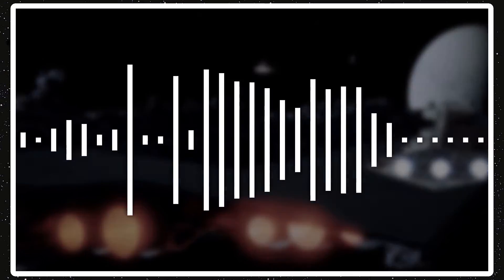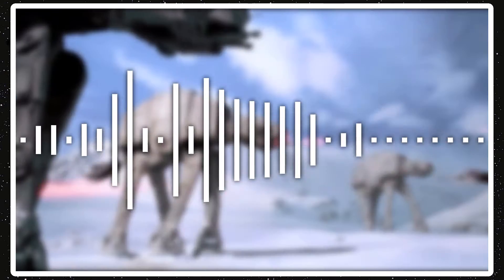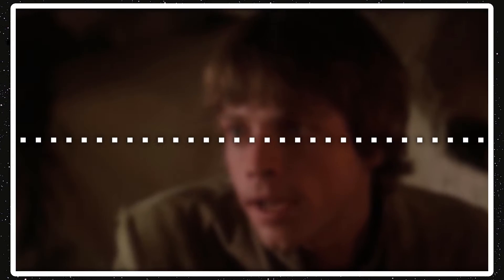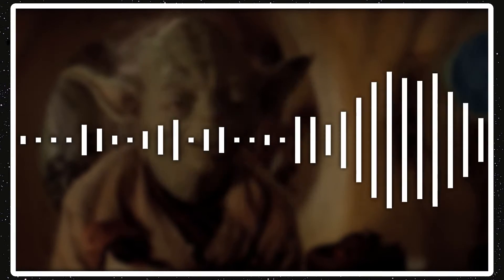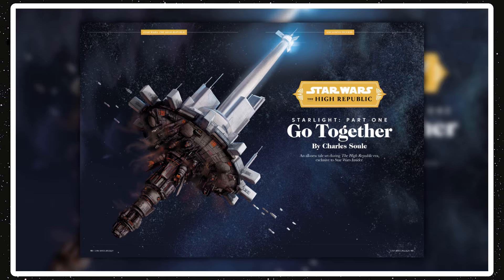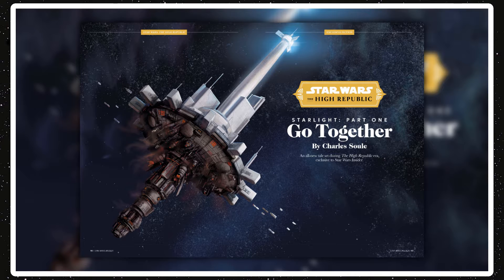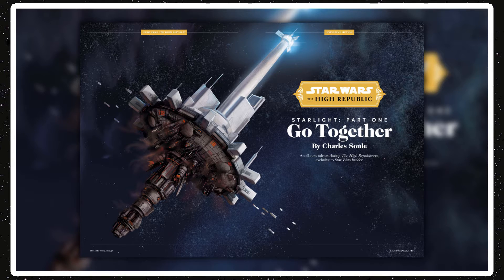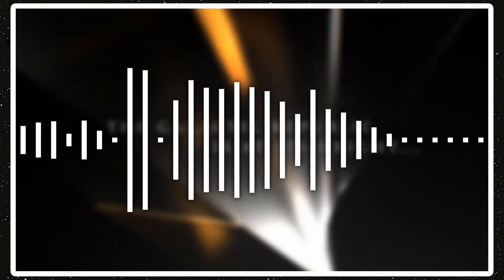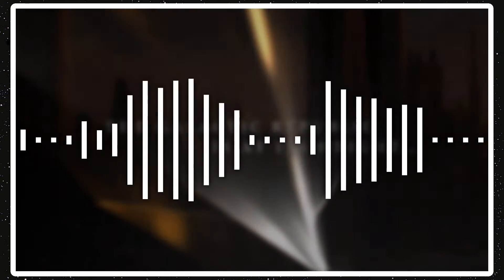Anyways, jumping to the new releases now. I don't know if this stuff came out this past week, but there was the first High Republic story title, which was a short story titled Starlight Part 1 Go Together, which was included in the Star Wars Insider magazine issue 199. I believe part two will be coming in issue 200, so yeah, the story's alright.